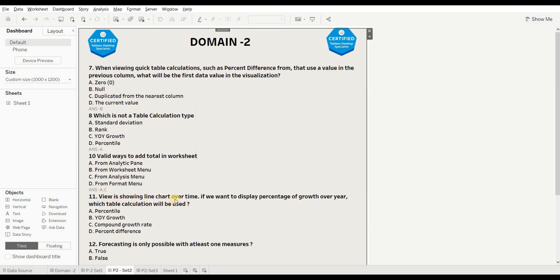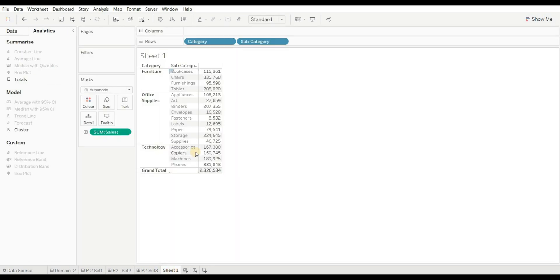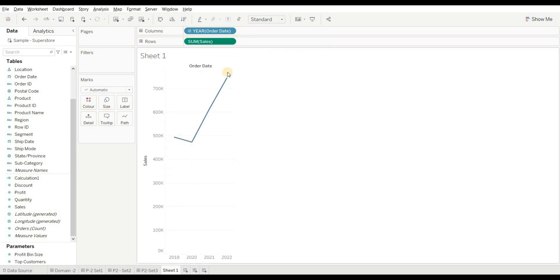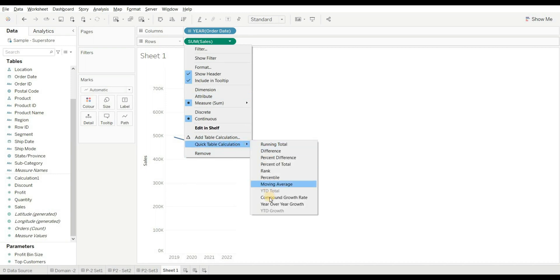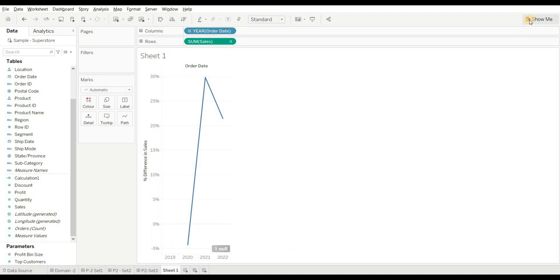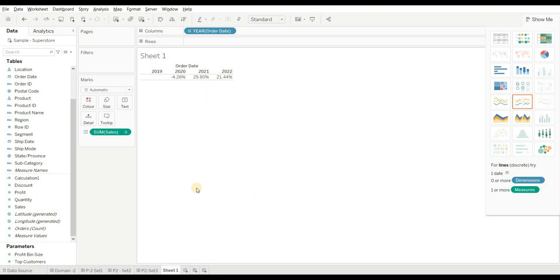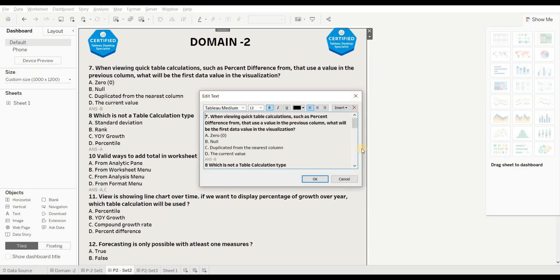Next question: a view shows a line chart over time. To display percentage of growth over years, which table calculation should you use? Options are: percentile, year-over-year growth, compound growth rate, and percentage difference. We want to show growth over years, so we use year-over-year growth. After dragging order date and sales to create a line chart and applying YoY growth, we can see values like minus 4.26%, 29%, and 21%. The right answer is B.